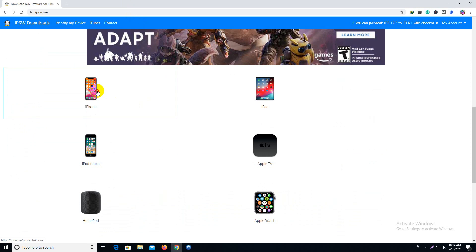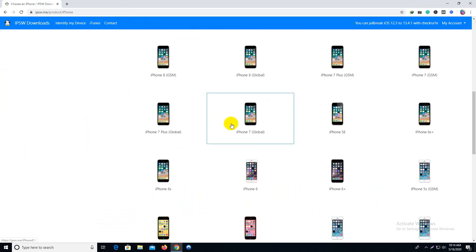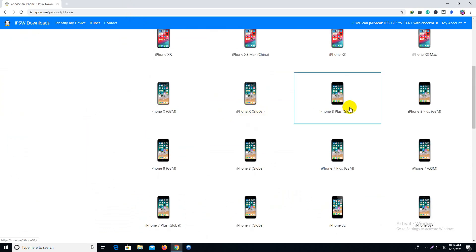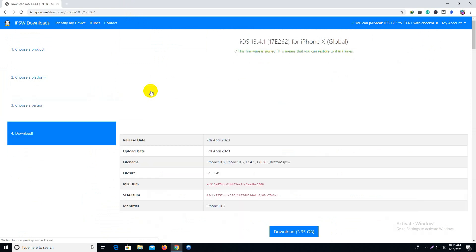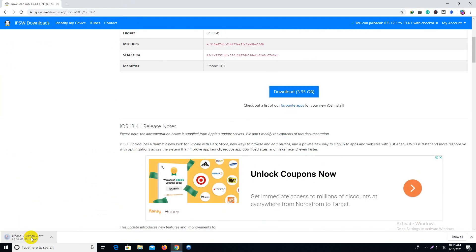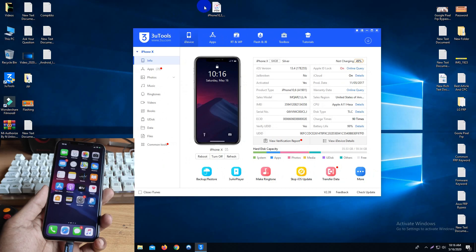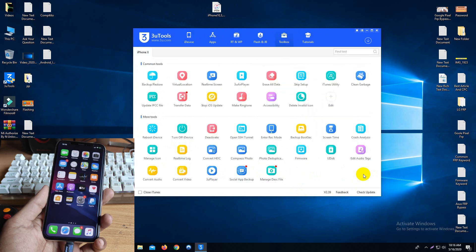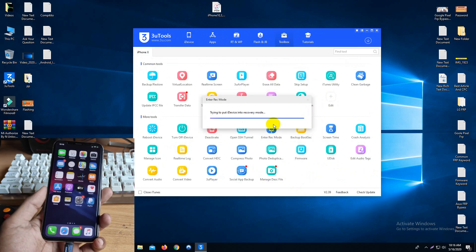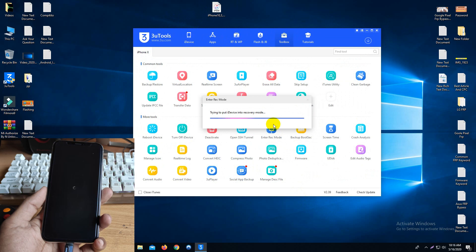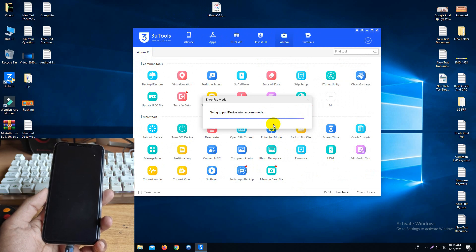First, download the iOS update version from ipsw.me — the download process is very easy, you can see on my screen. Completely download the ROM, then open 3uTools and put your phone into recovery mode. To enter recovery mode, we use the 3uTools option — link in the description.